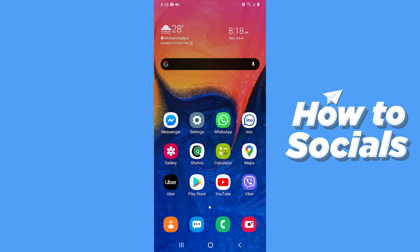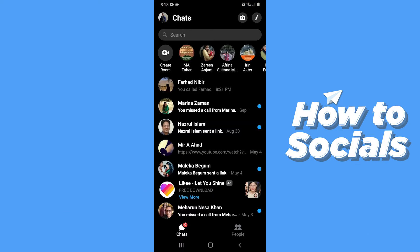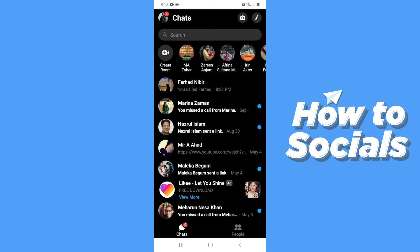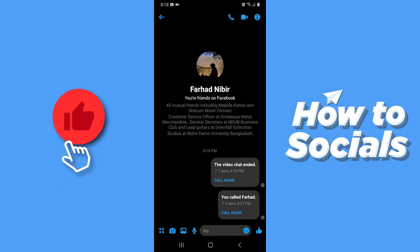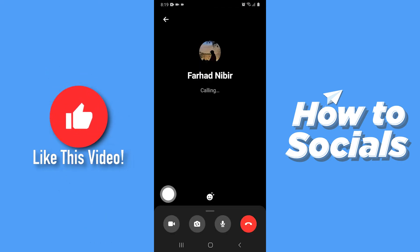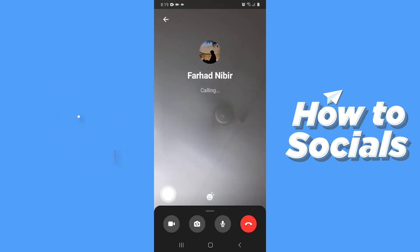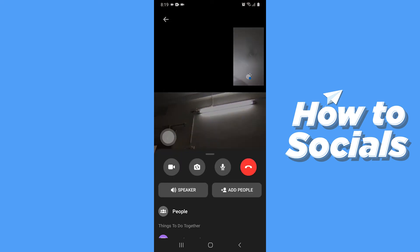First open the messenger app and start a video call with one of your friends. When your friend answers the call, swipe up.